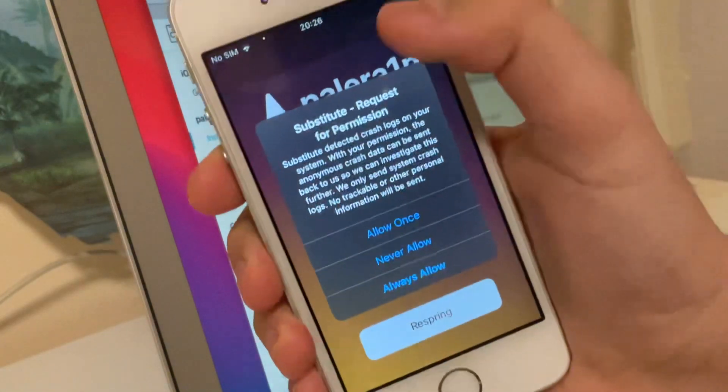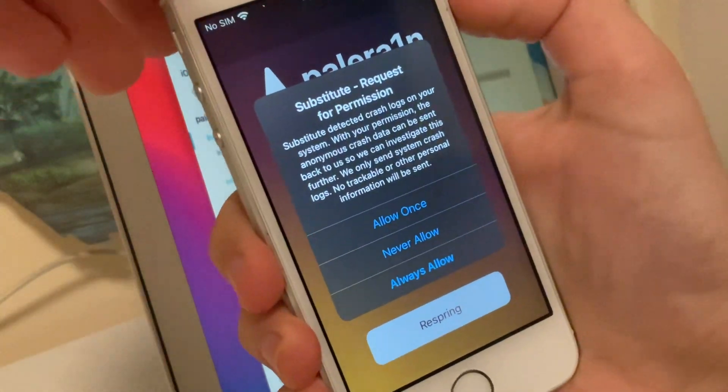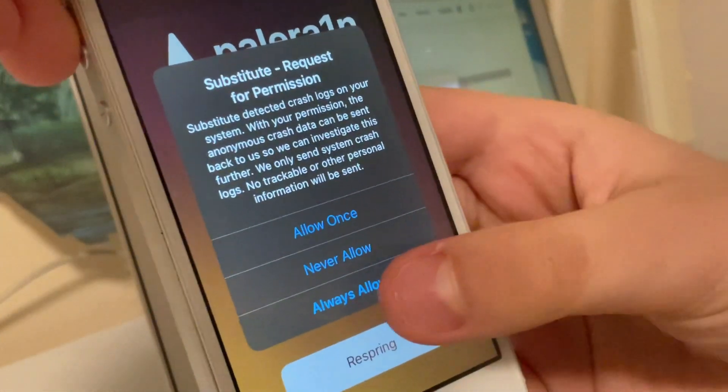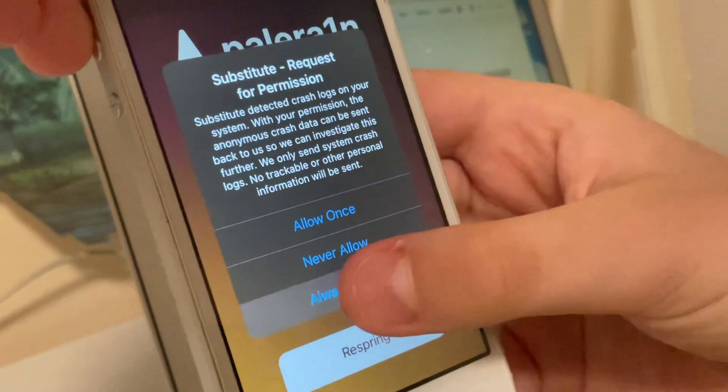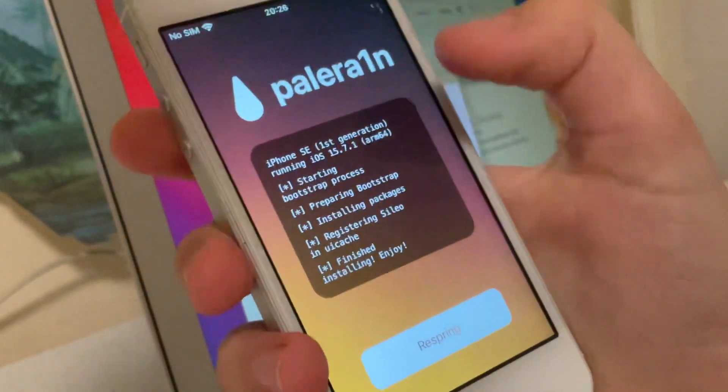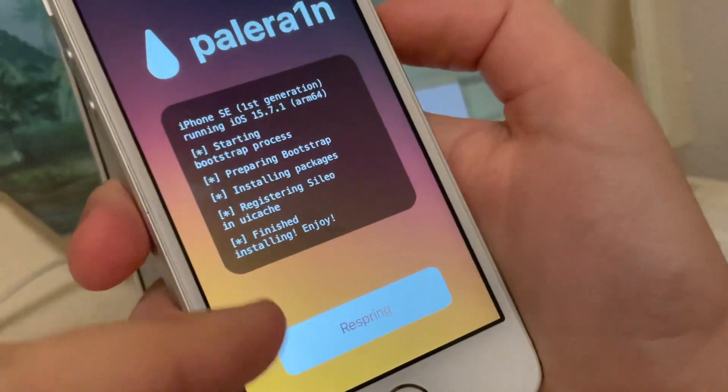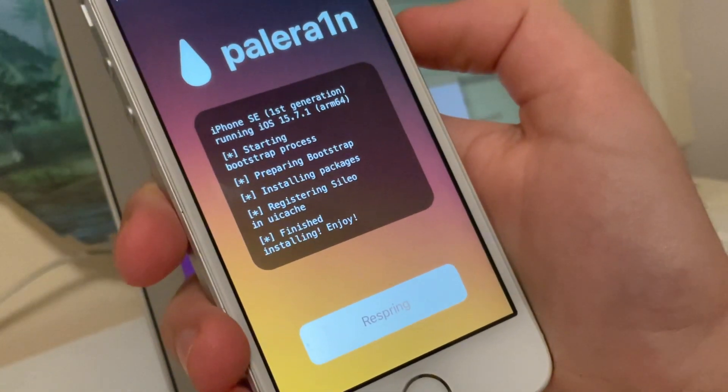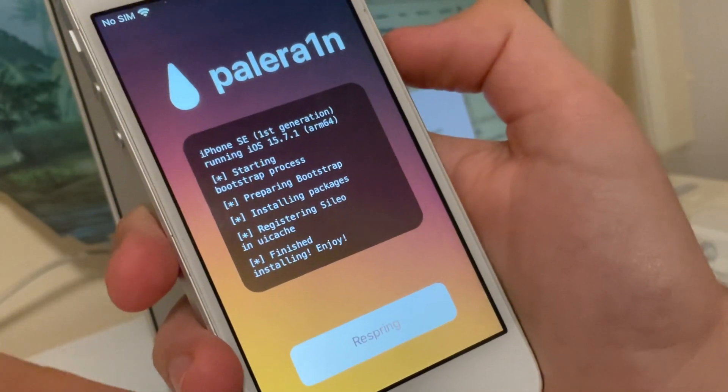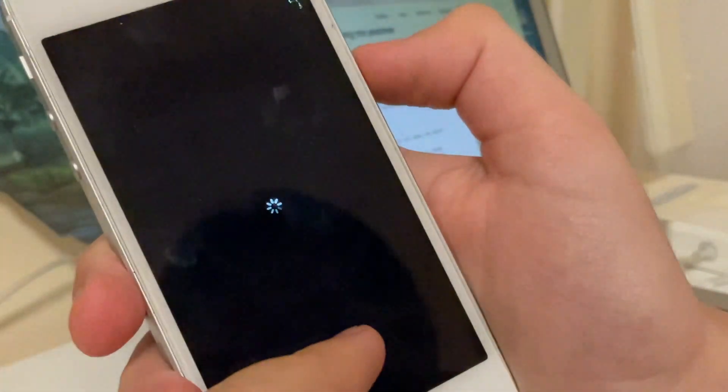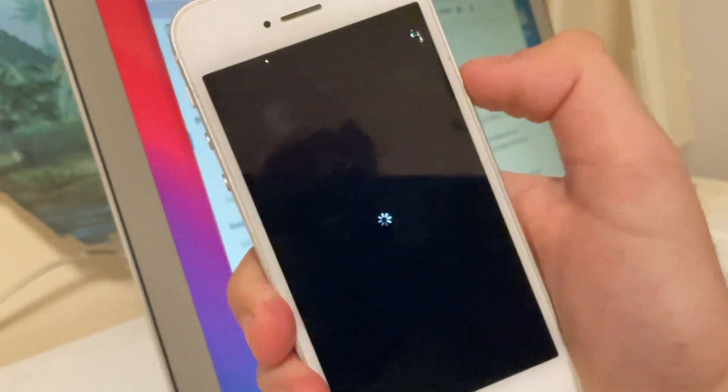Now when this appears, click always allow. Here, it is finished. Now click respring and the device will respring.